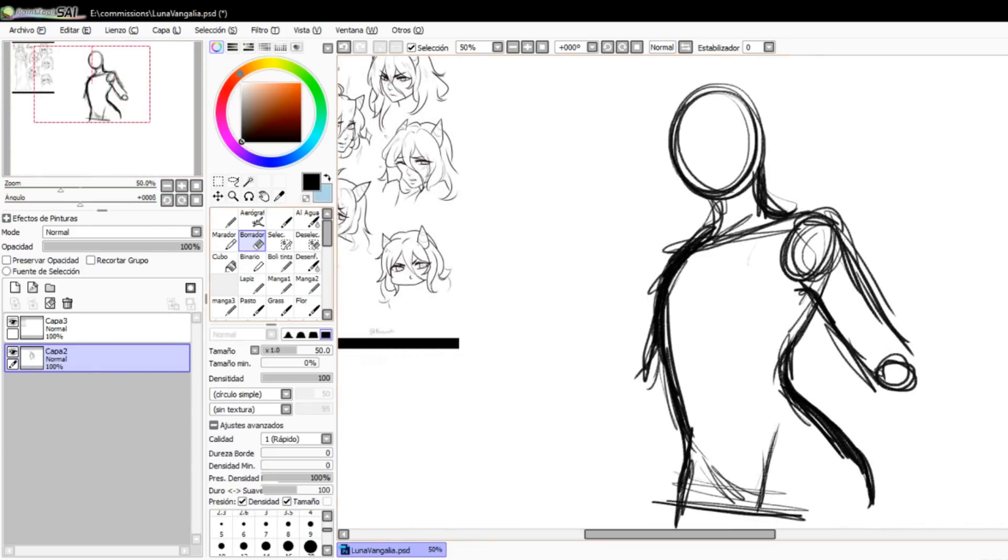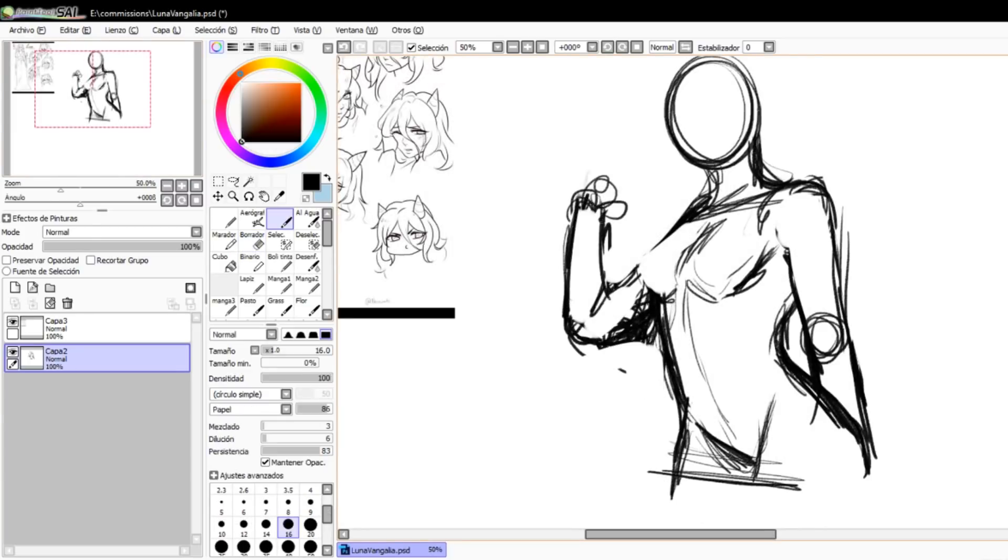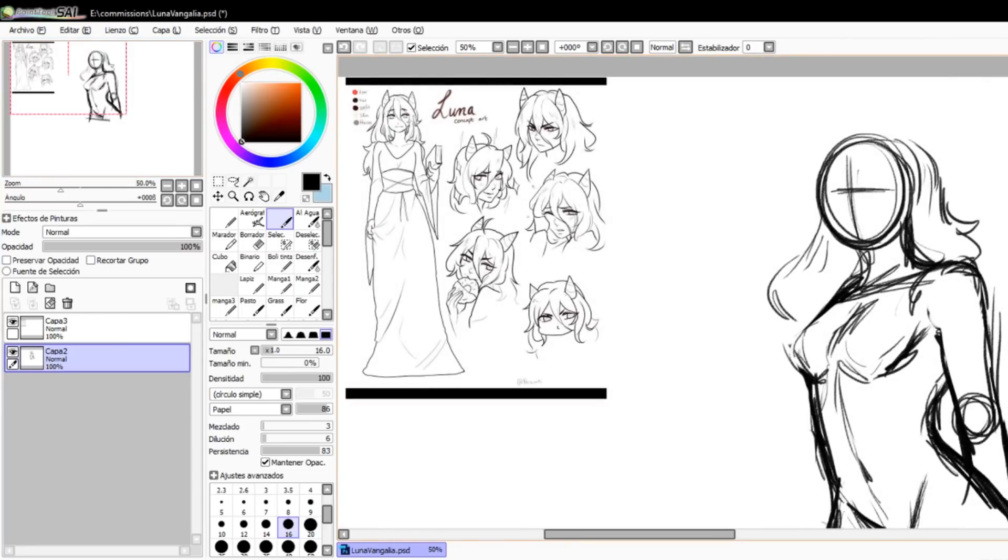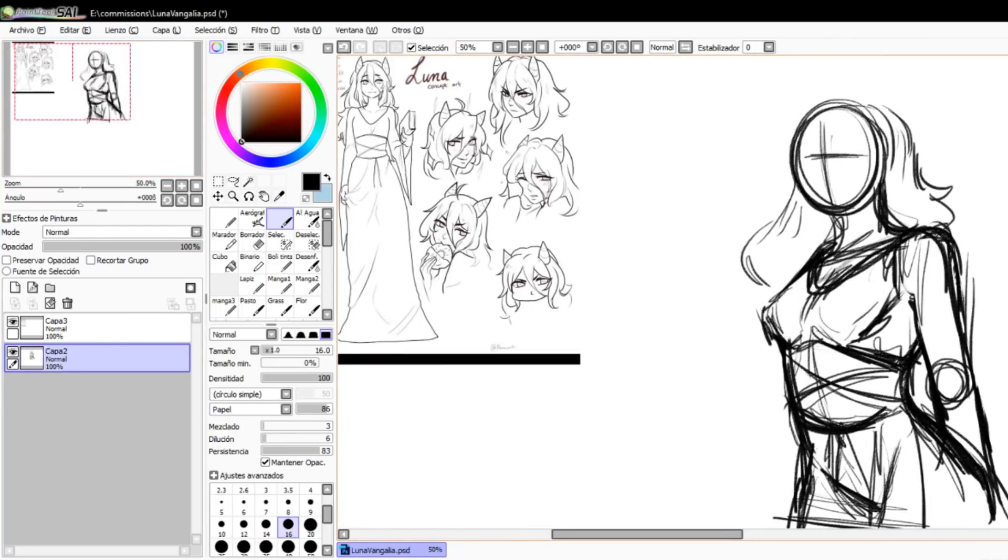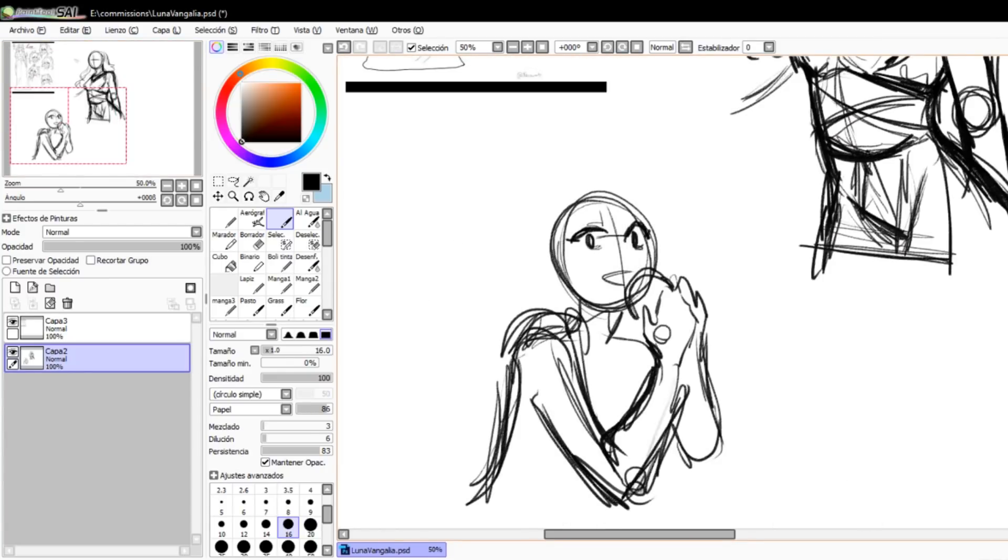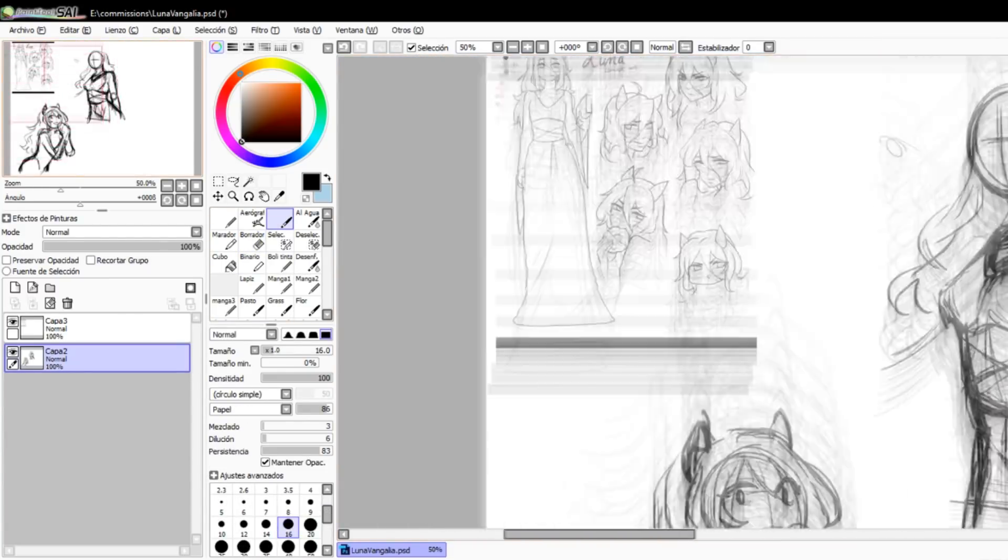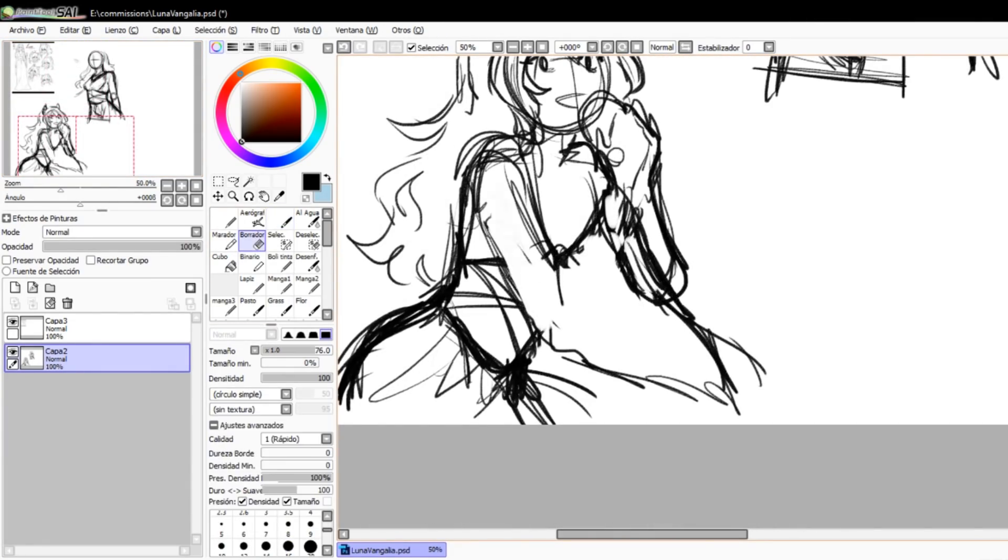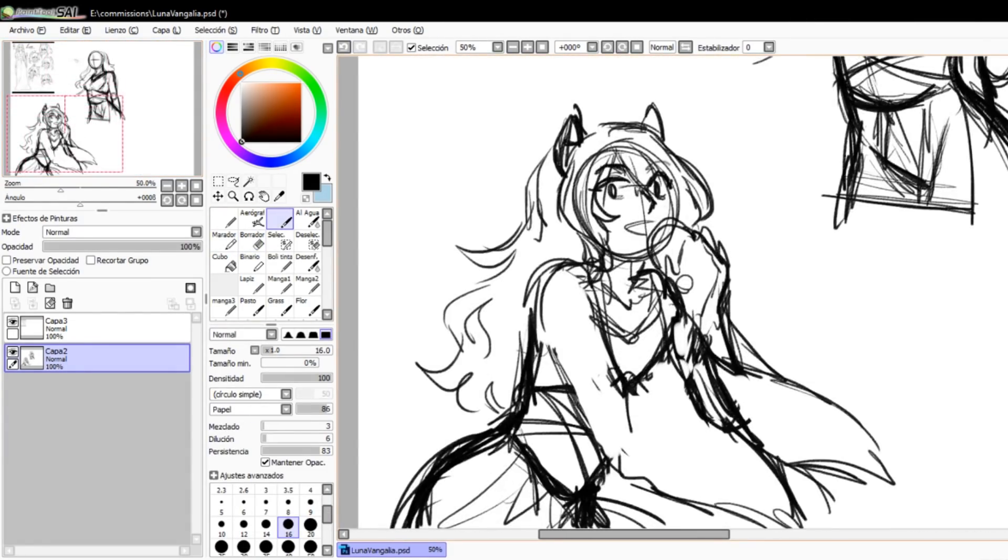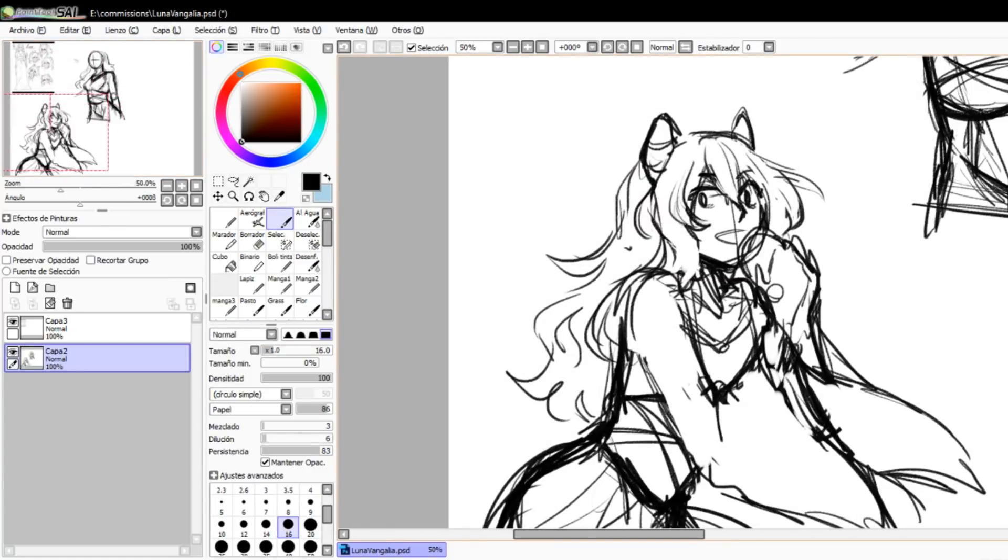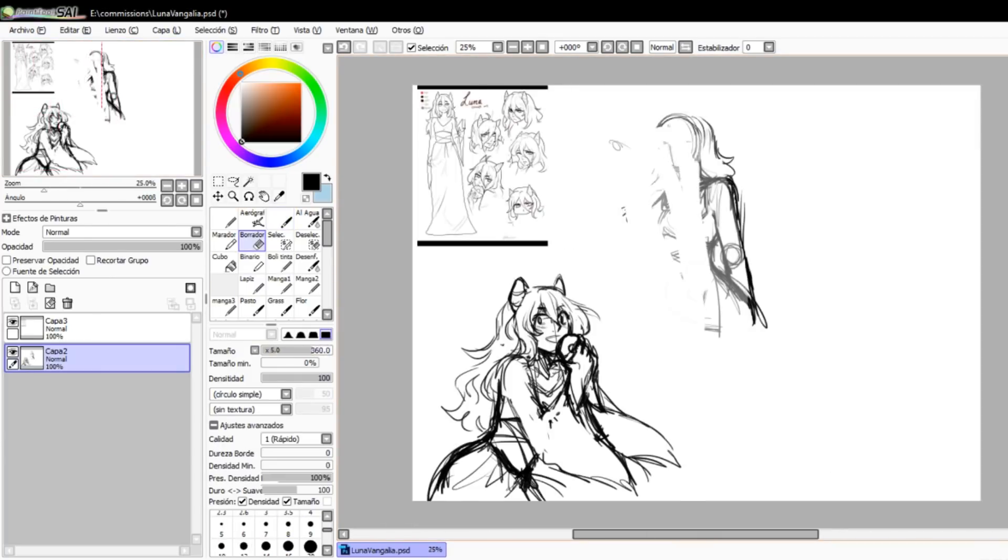And for this commission that I'm working on right now on screen, it's from Luna Vangalia and her username is demonchild1. And this is her OC, and it was really cute for me to draw her because her color scheme is amazing and she looks really cute. And yeah, thank you so much for commissioning me. It really means a lot.